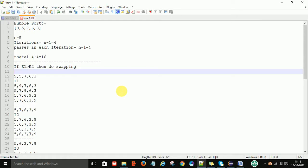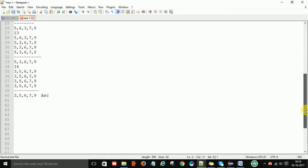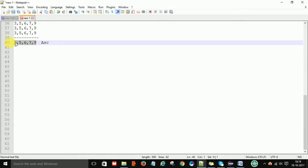Welcome to Part 2 of bubble sorting. In Part 1 I explained how to do bubble sorting manually, how it works, and how many iterations are needed. Now in Part 2 I am going to write the Java logic to perform bubble sorting on an array of integers. I'll take the same elements and verify the output.